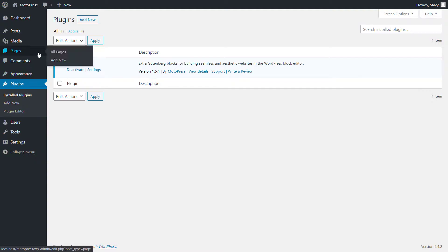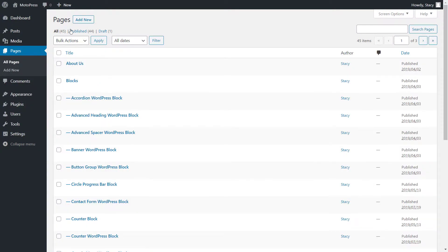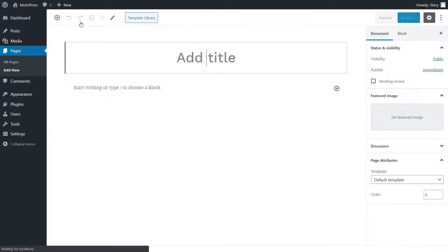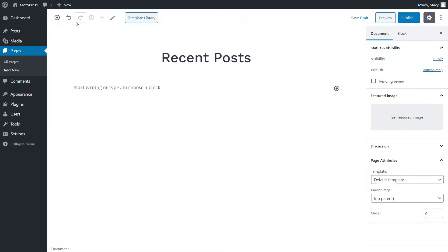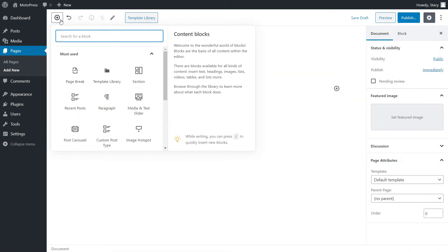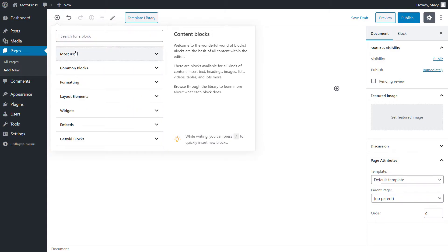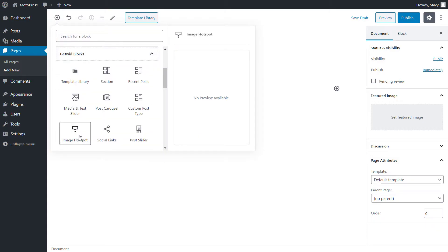To add a block, open a page or a post where you want to see it. Then click on the plus icon to see the full list of available blocks. Find and click on Recent Posts in the GetWid block section.